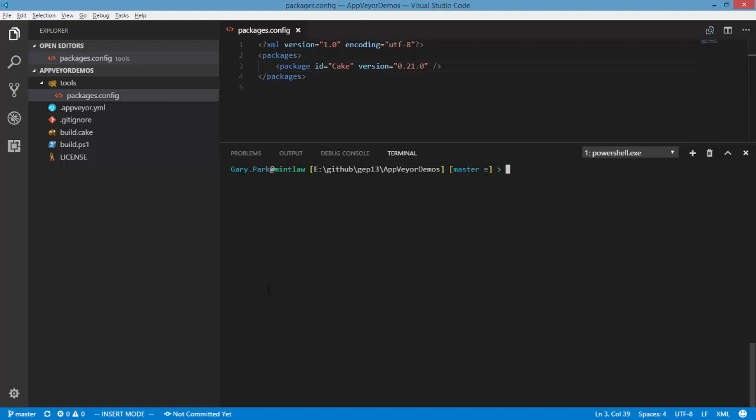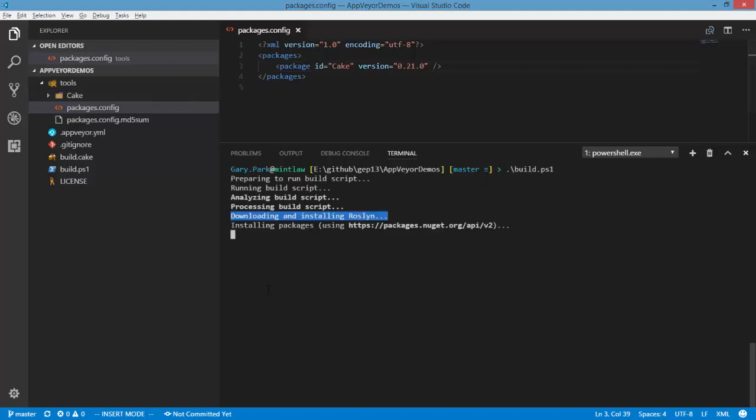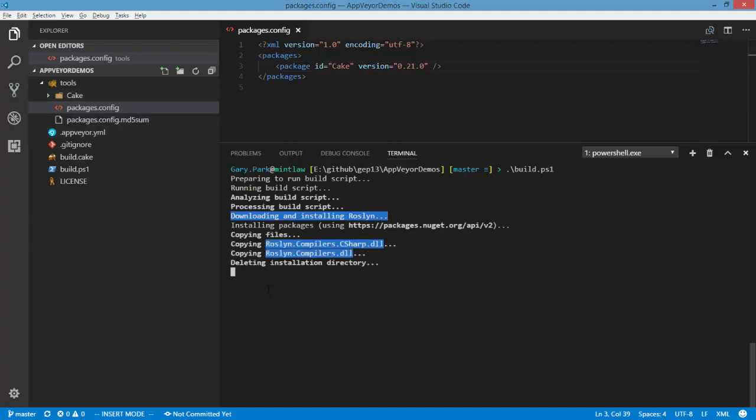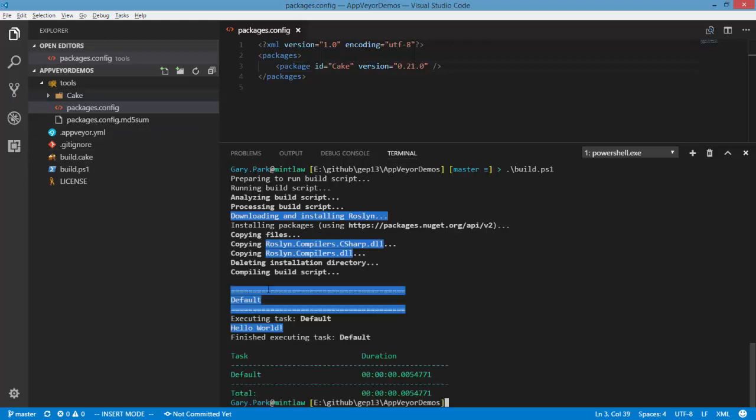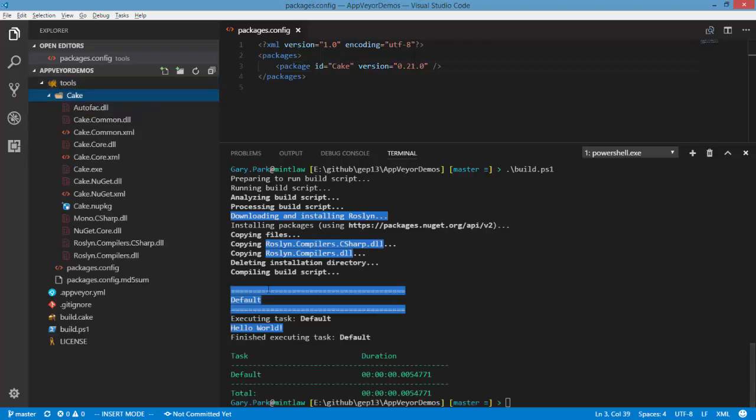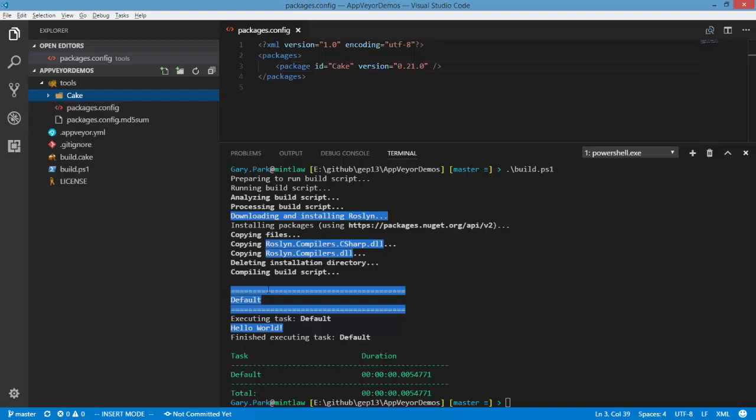I'm going to run the build locally on my machine here and what we'll see happening over on the right hand side here is that the dependencies of Cake have been downloaded and placed into this tools folder. So in here we'll see all the assemblies and exes that are required to execute Cake and we'll see that in the build output that we've got all of these downloading and installing commands.